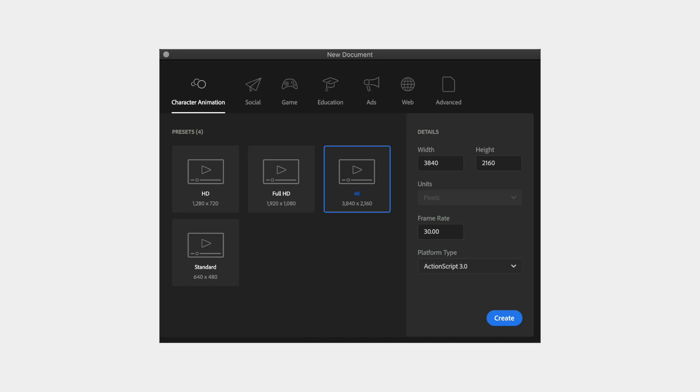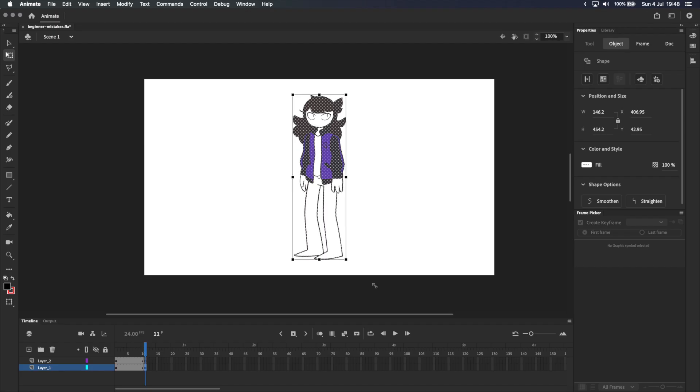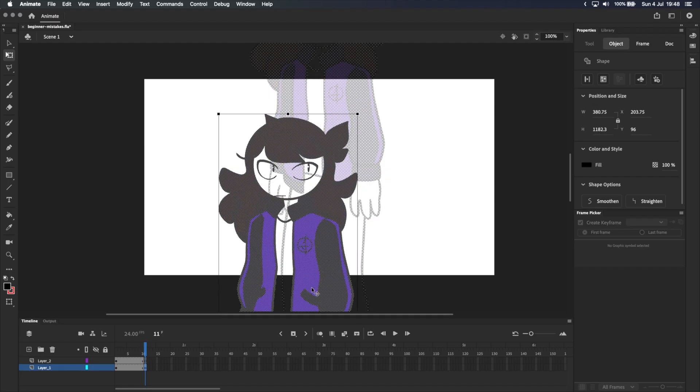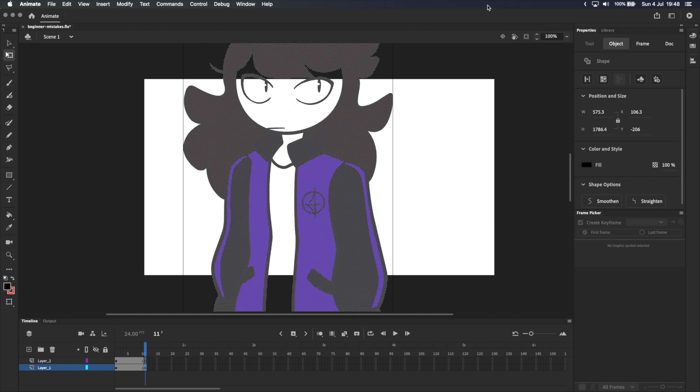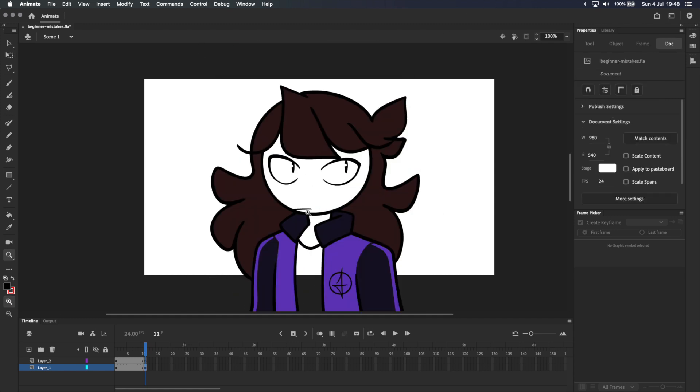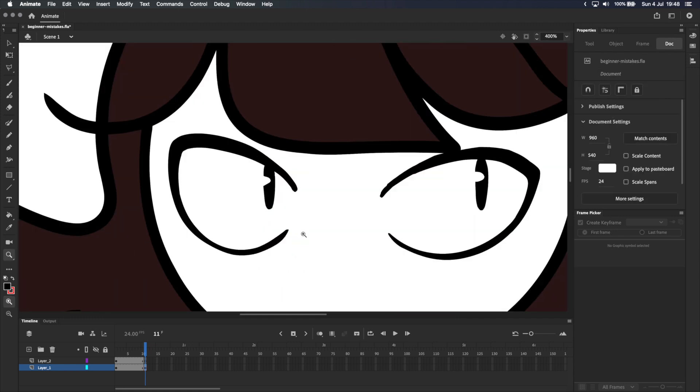Beginner mistake number one is working on a giant canvas like 4K or even 1080p. Adobe Animate uses vector graphics, which means you can scale your drawings as much as you want without losing any quality.